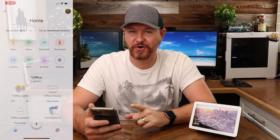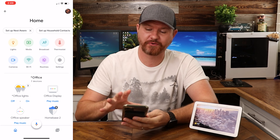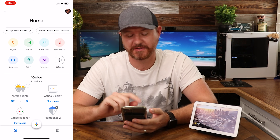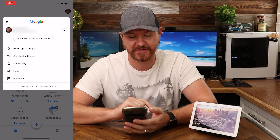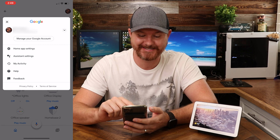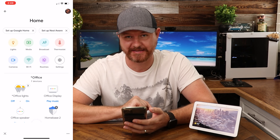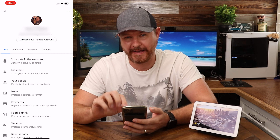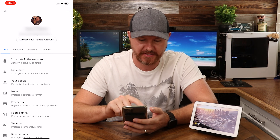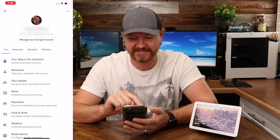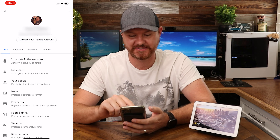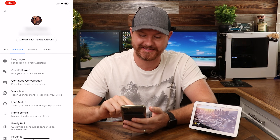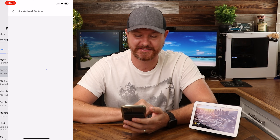All right, so I have my Google Home app loaded up right here. What we're gonna do is in the very top right corner where you see your little picture icon, you're gonna tap on that and click on Assistant Settings. Once you've done that, there are four tabs underneath your account information: You, Assistant, Services, and Devices. We're gonna click on Assistant, and the second option down is Assistant Voices.